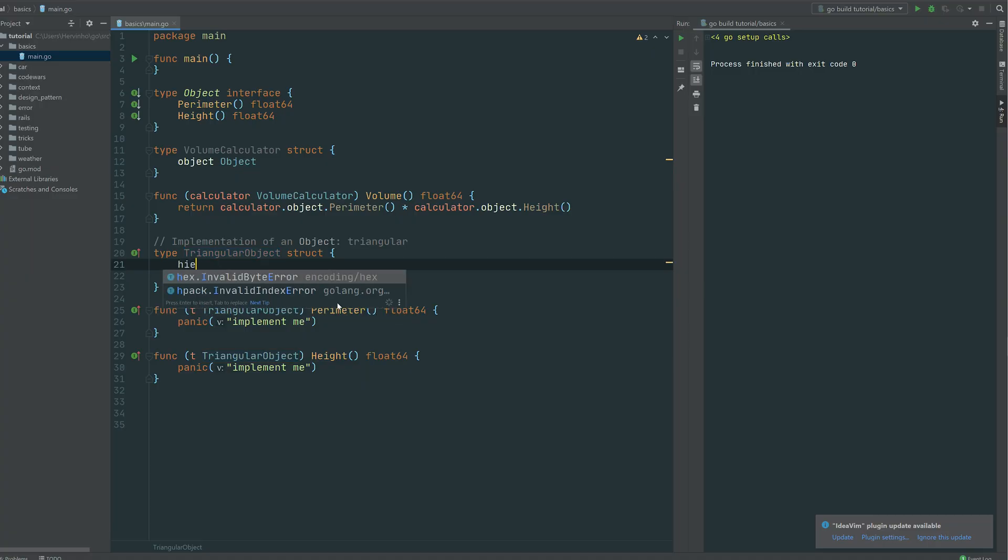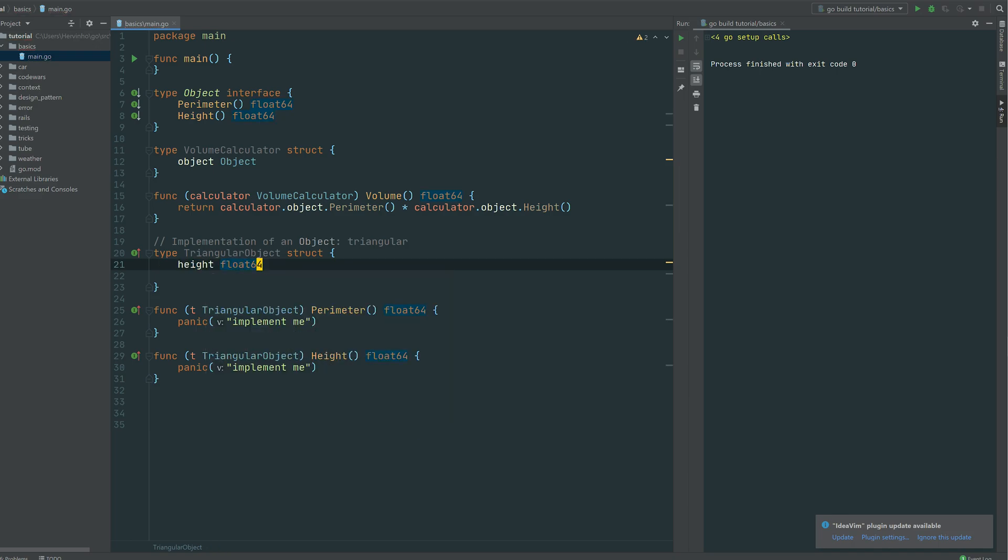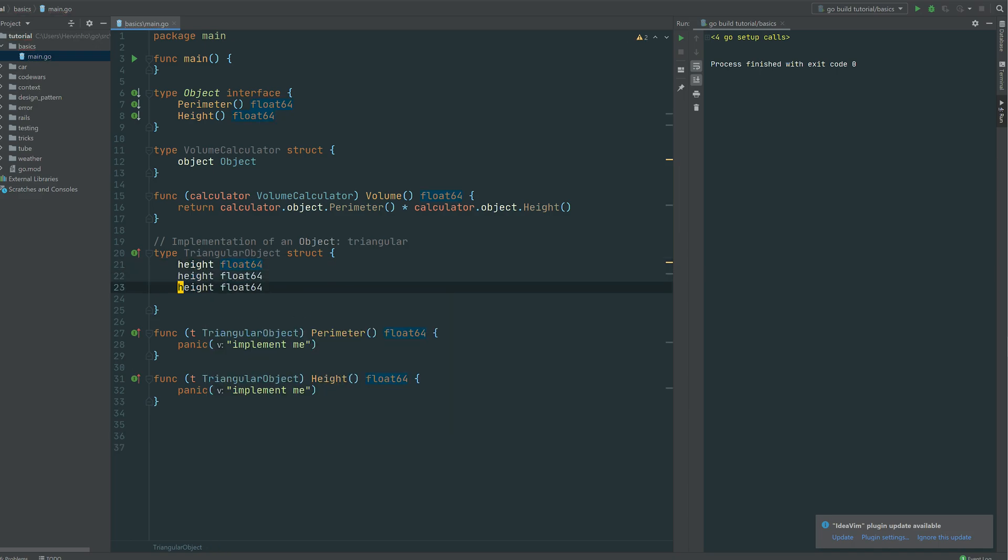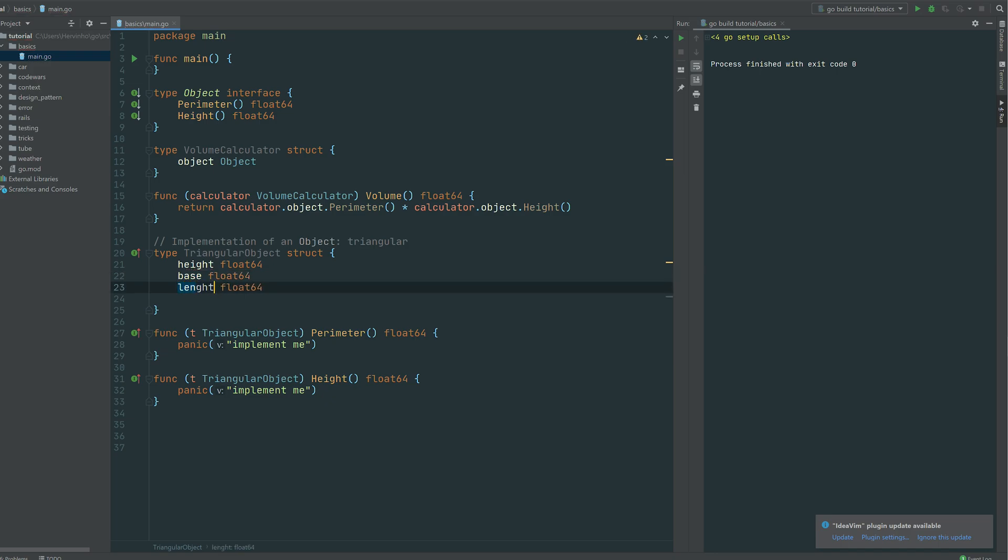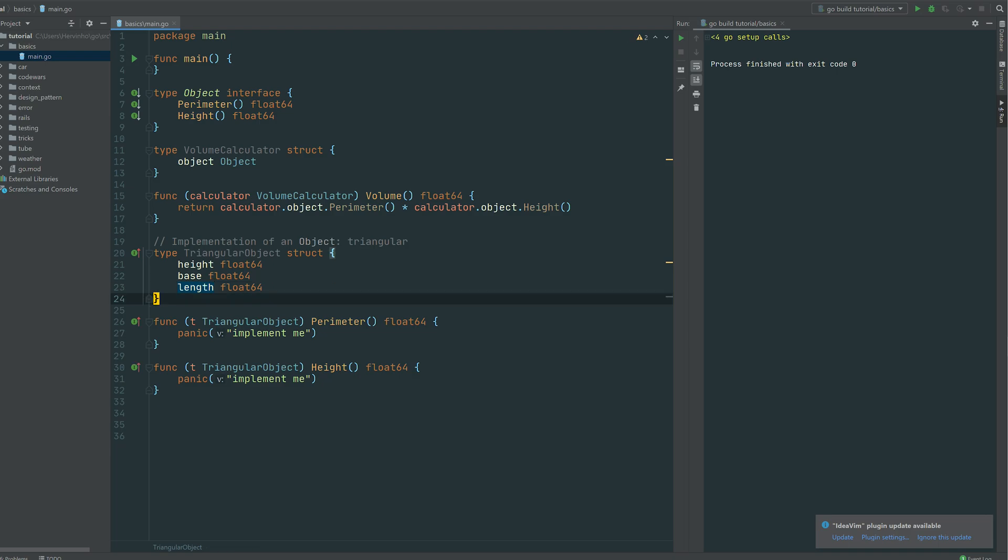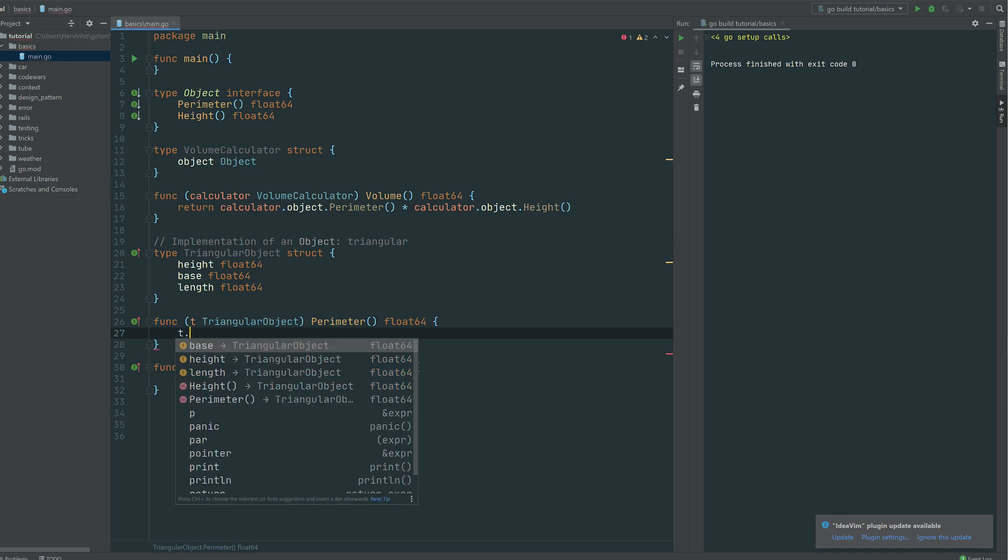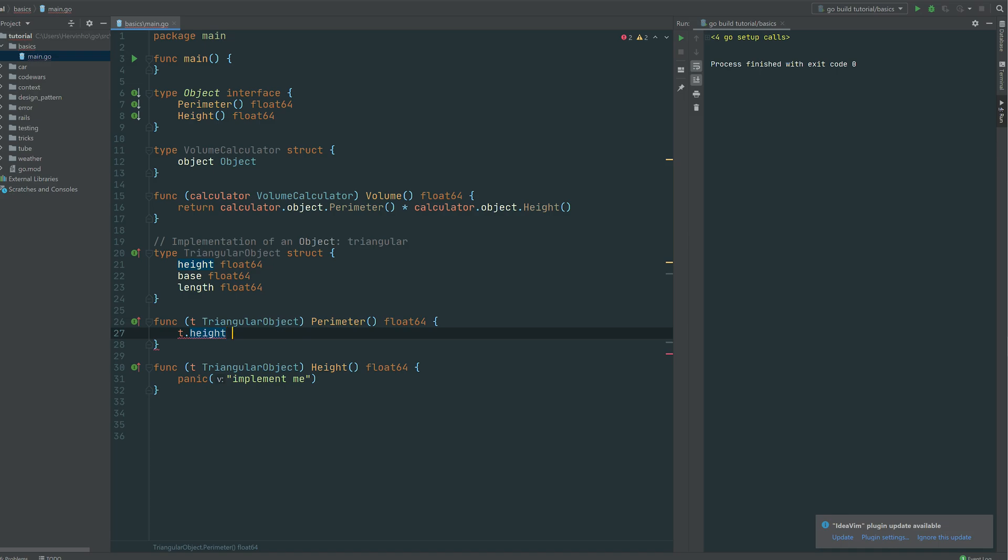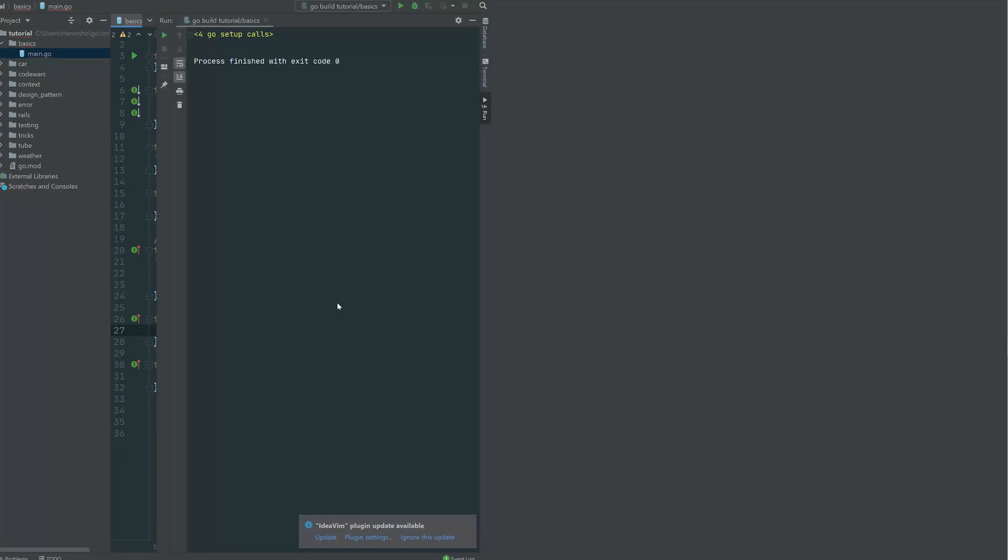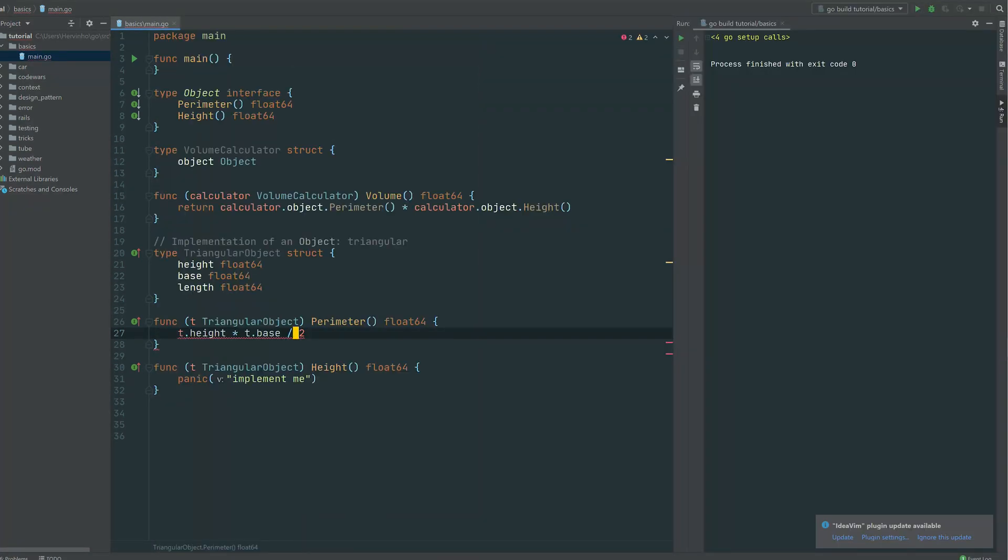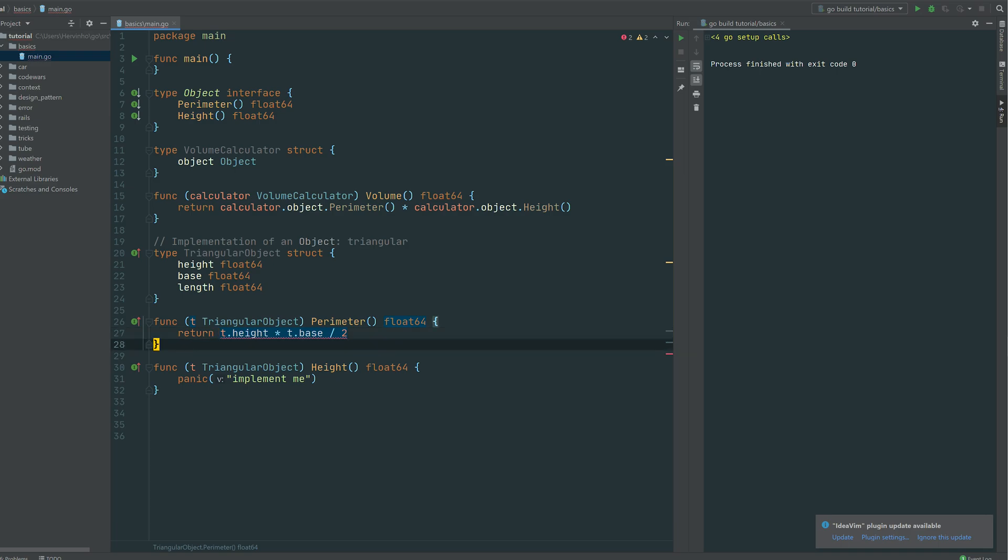So let's define that for our triangular object. So the height, float, and then as you saw the base and then let's just call it the length to have a 3D object. So then the perimeter as we saw it's just going to be the height. So t.height multiplied by t.base and then divide it by 2. So that's a float operation. And we return that.